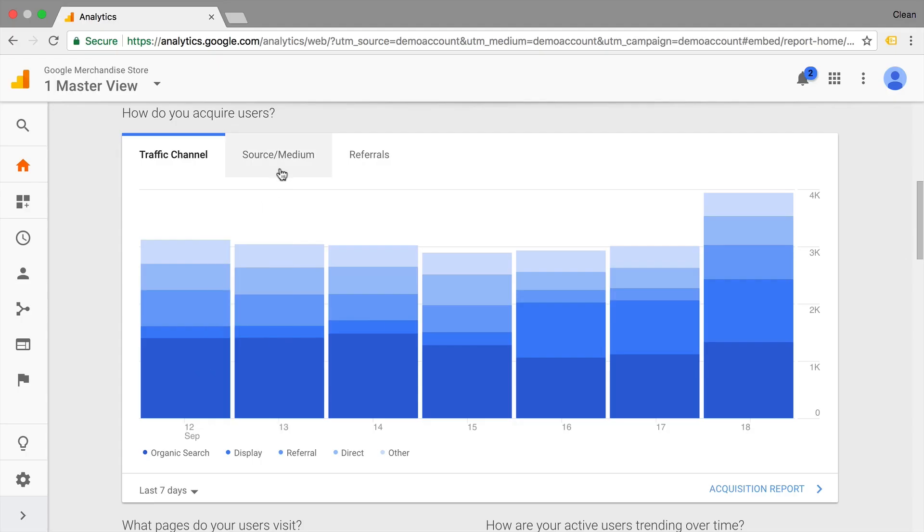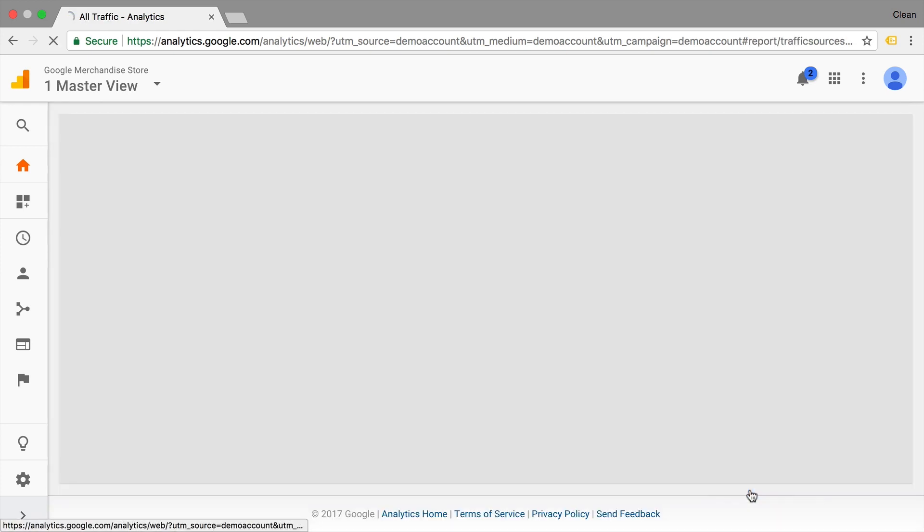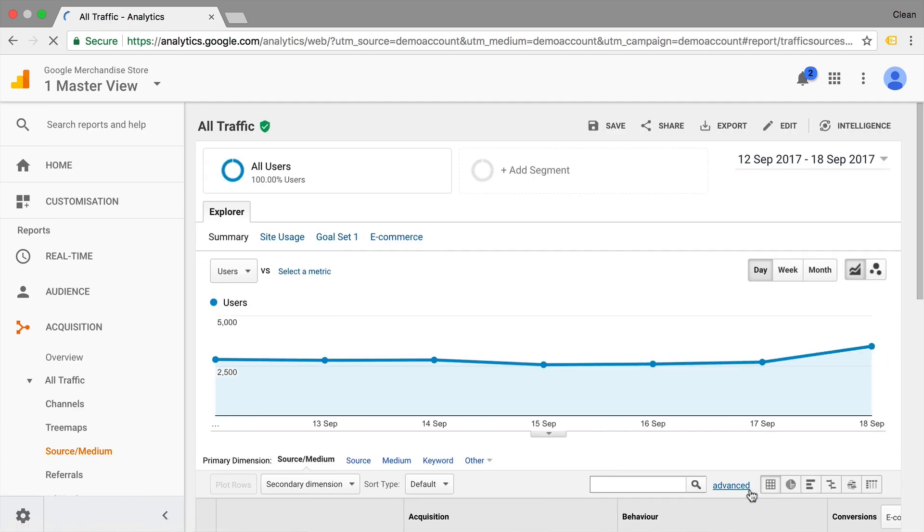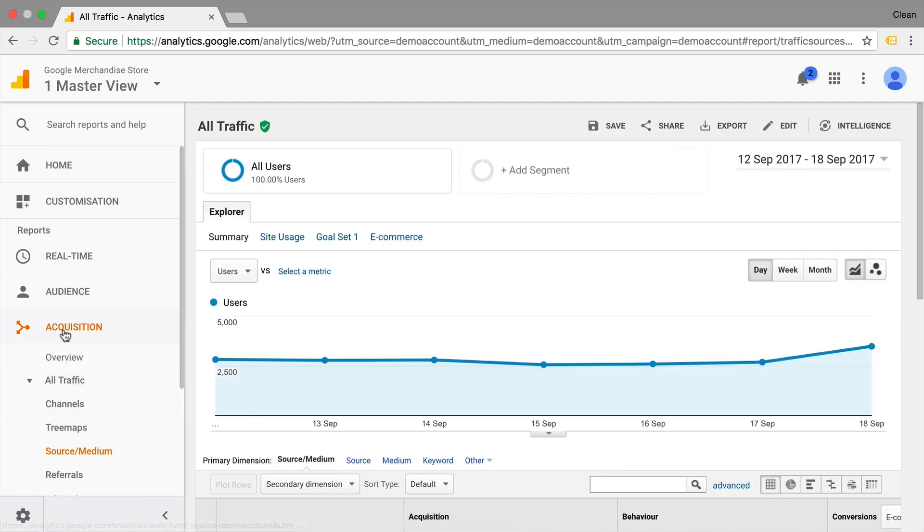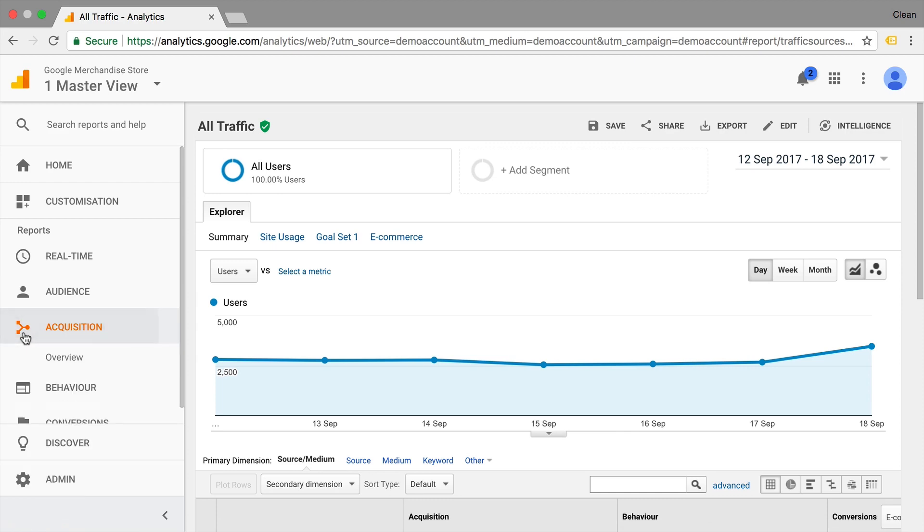So let's go over to the Source Medium report. We can just go here to Acquisition and this will open up our Acquisition and Source Medium report. And here we can see the ABC analysis in action. What does ABC stand for? Acquisition, Behavior, Conversions.